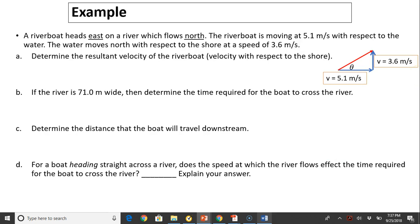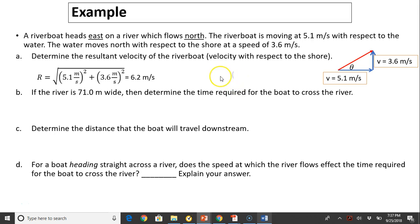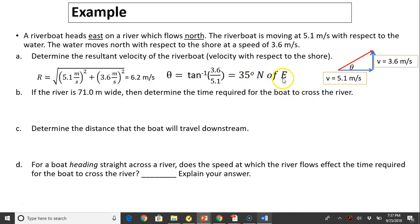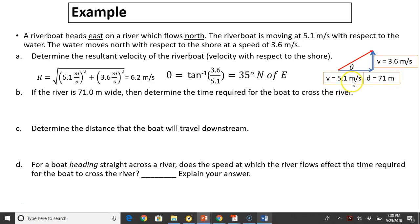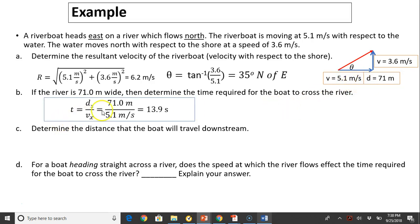Let's take a look at another example. A riverboat heads east on a river which flows north. The riverboat is moving at 5 meters per second with respect to the water, and the water moves north with respect to the shore at 3.6 meters per second. Determine the resultant velocity of the riverboat — both magnitude and direction. We use the Pythagorean theorem to find the magnitude and inverse tan to find the direction: 35 degrees north of east, because you're measured from east going north. If the river is 71 meters wide, determine the time for the boat to cross: d over v gives 13.9 seconds.